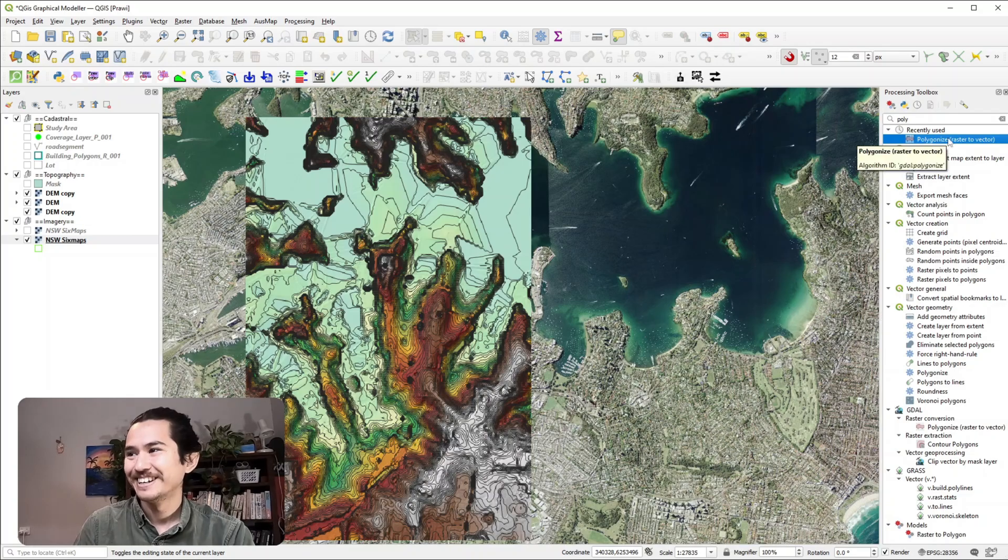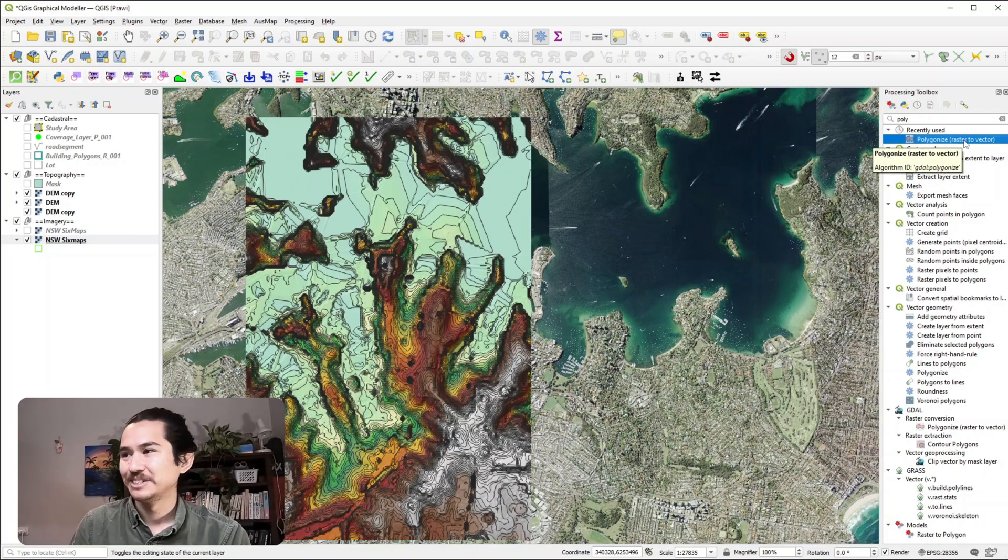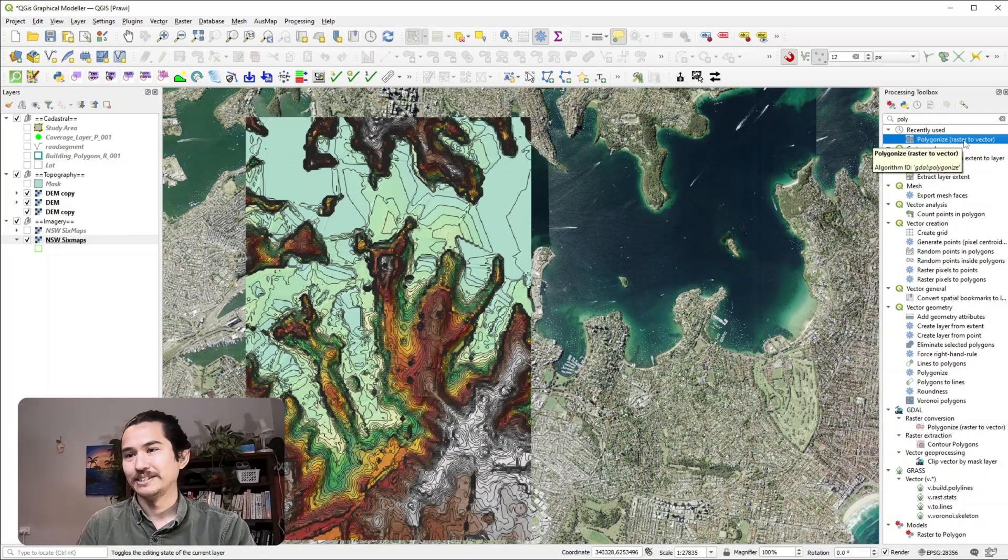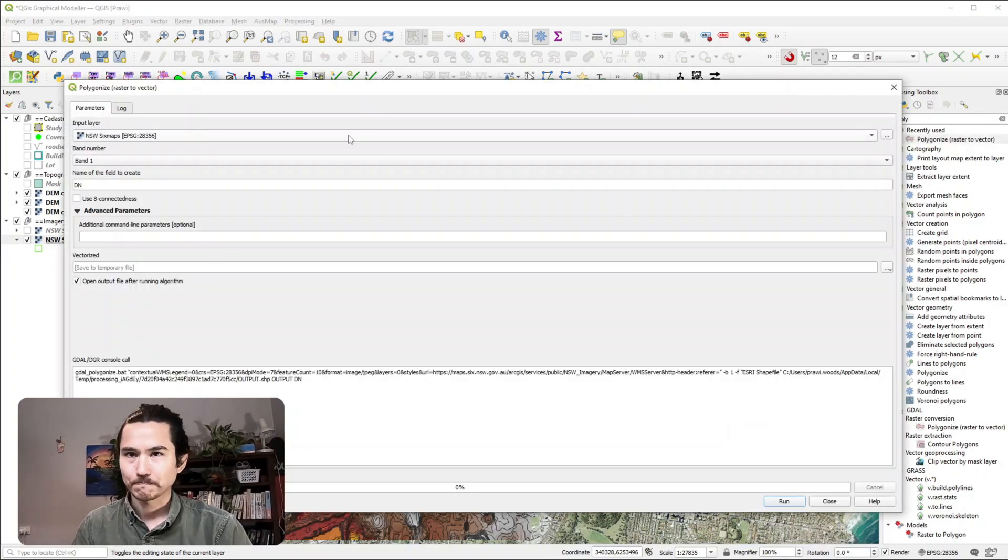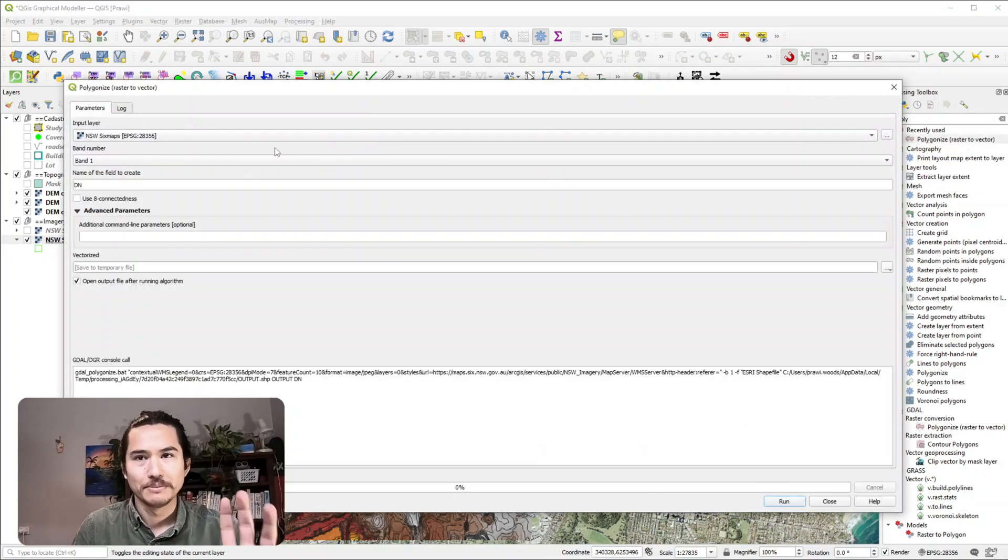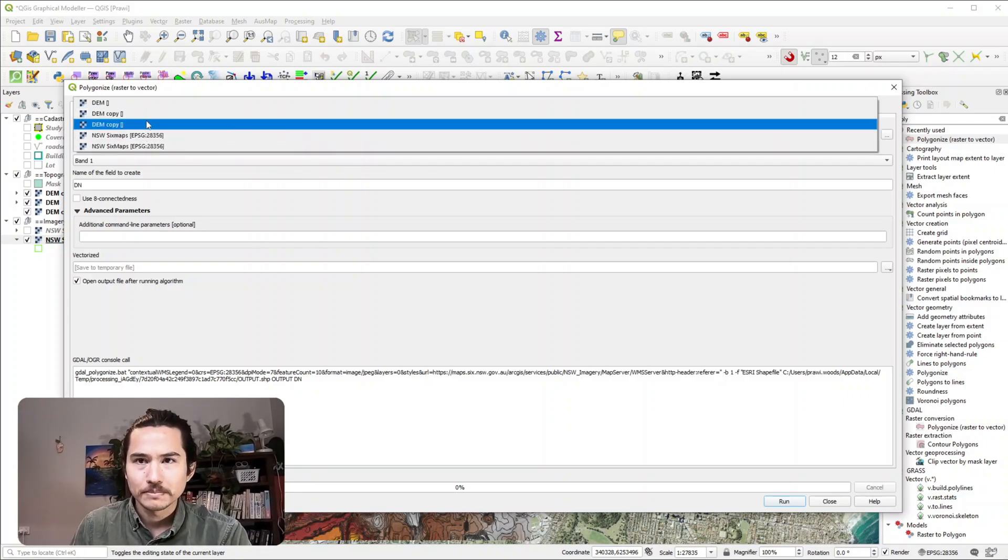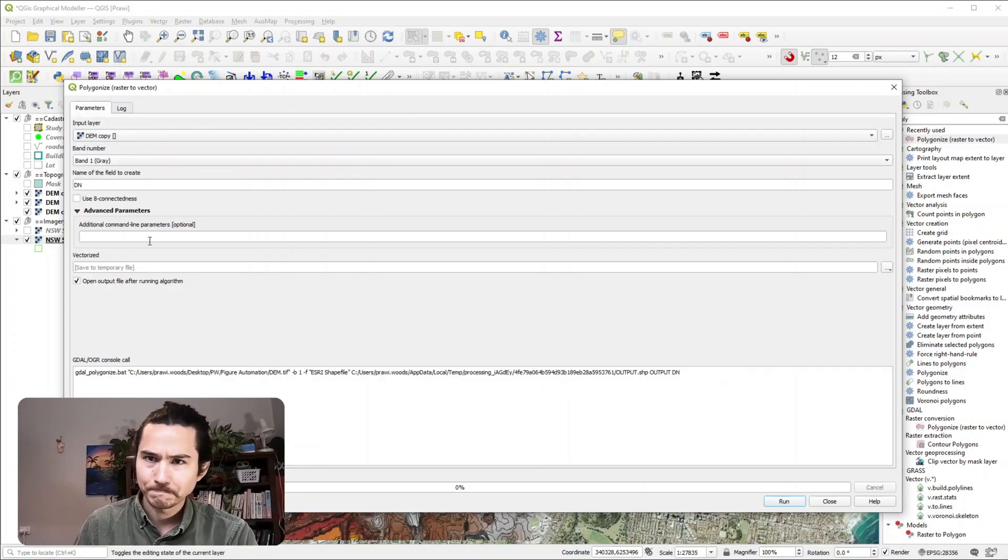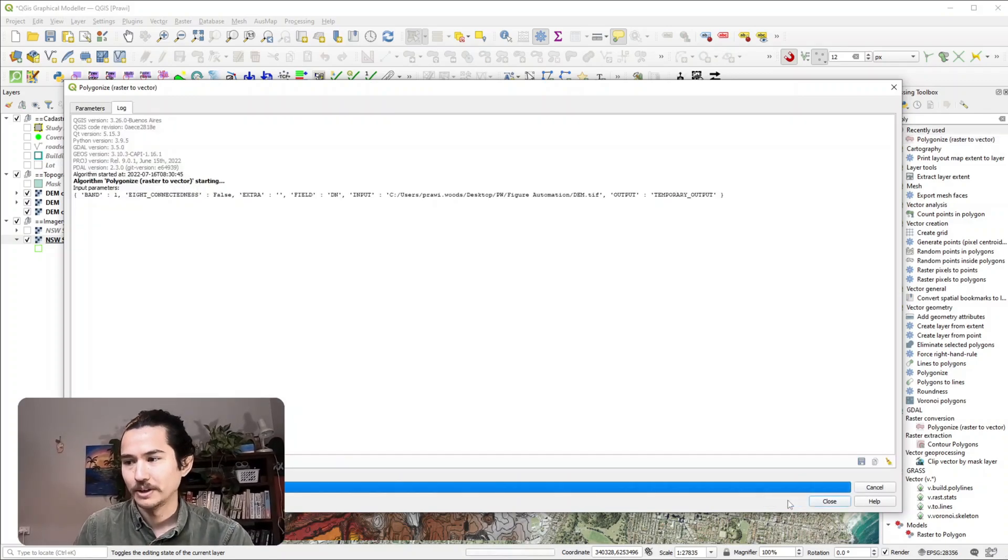Polygonize if I pronounce it right and it's changing a raster to a vector, basically creating polygons out of your raster. So let's hit that. I think it's a GDAL tool but I might be mistaken. My input layer is my DEM so let's select that and then I'll just leave everything as default. So let's hit that.